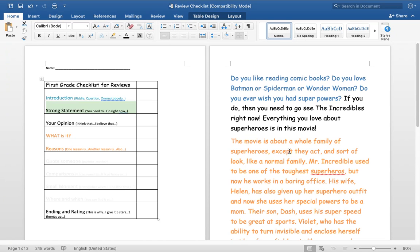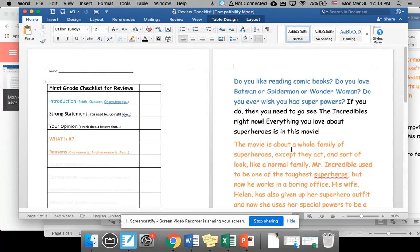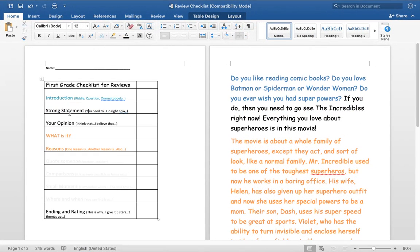So if I was writing about the game yesterday that I talked about the review for the game, I could be writing for my strong statement. Let me see if I could find it actually. No, I think I closed it. So for my game yesterday, my strong statement might have been, you need to go find this game right now so you could play it with your family. So those are strong statements.